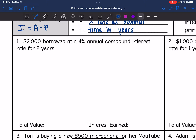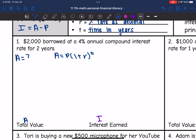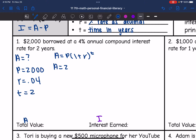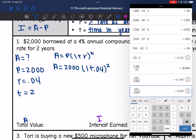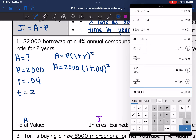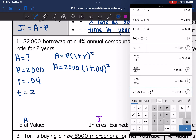Let's look at the first example. It says $2,000 borrowed at a 4% annual compound interest rate for two years. We're going to find the total value A and the interest earned I. The formula is A equals P times 1 plus R to the T. Plugging in: P is 2,000, R is 4% which is 0.04 as a decimal, and T is two years. So 2,000 times 1 plus 0.04 to the second gives us $2,163.20.